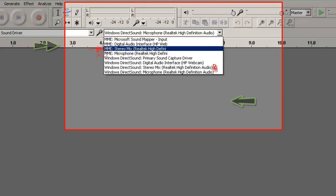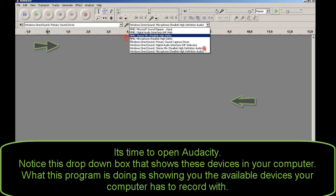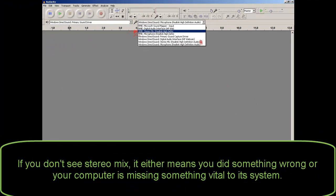It's time to open Audacity. Notice this drop-down box that shows these devices in your computer. What this program is doing is showing you the available devices your computer has to record with. If you don't see stereo mix, it either means you did something wrong or your computer is missing something vital to its system.